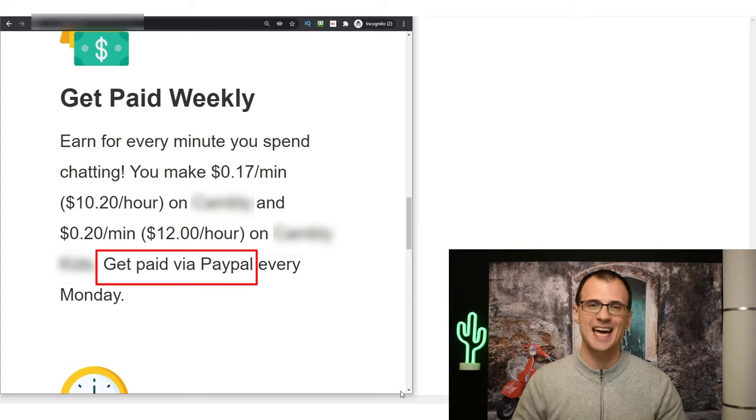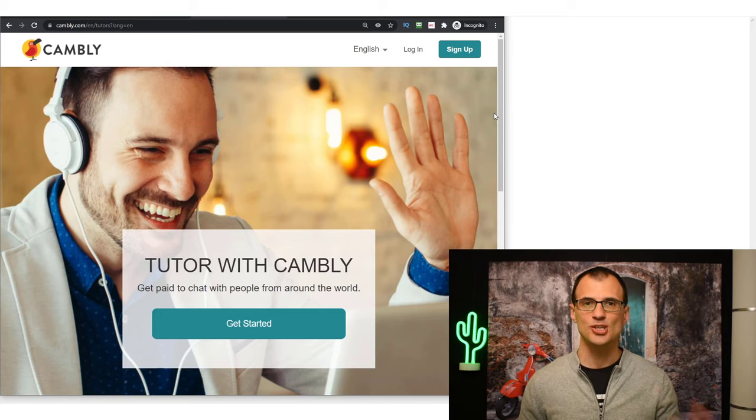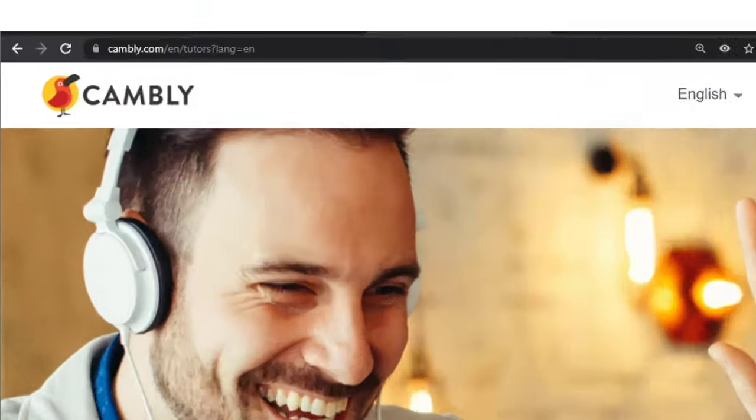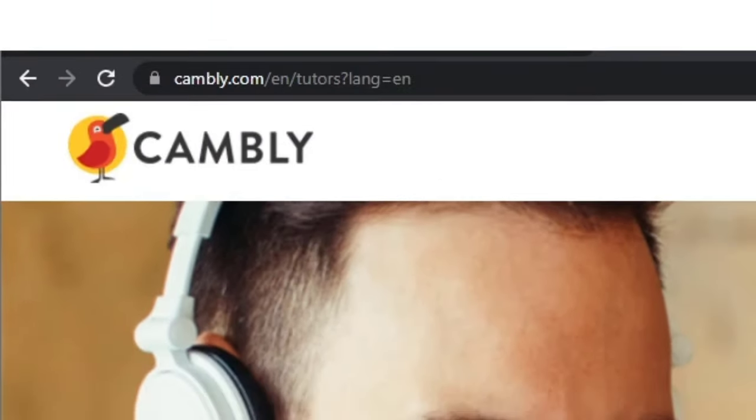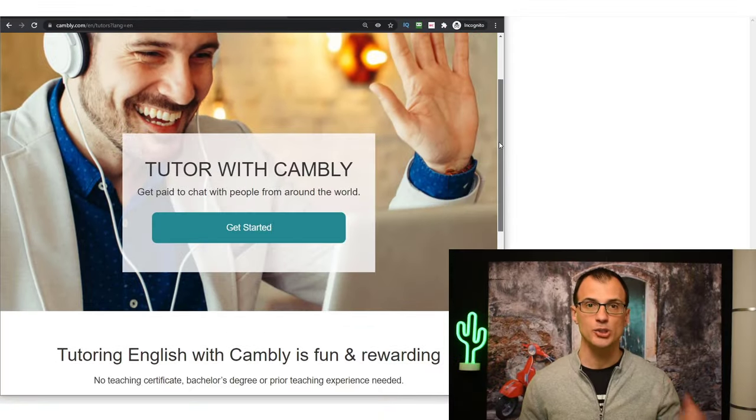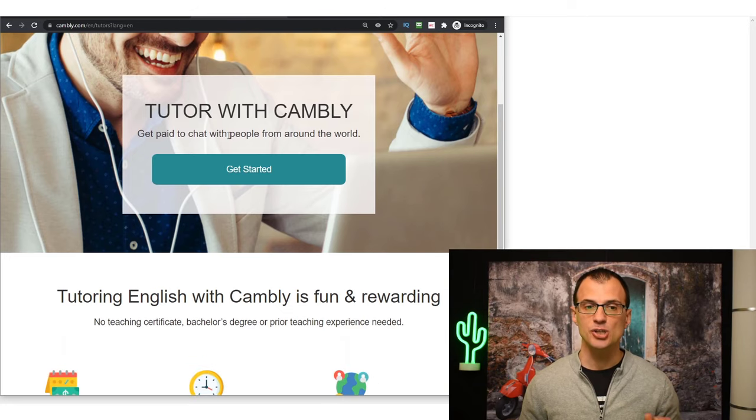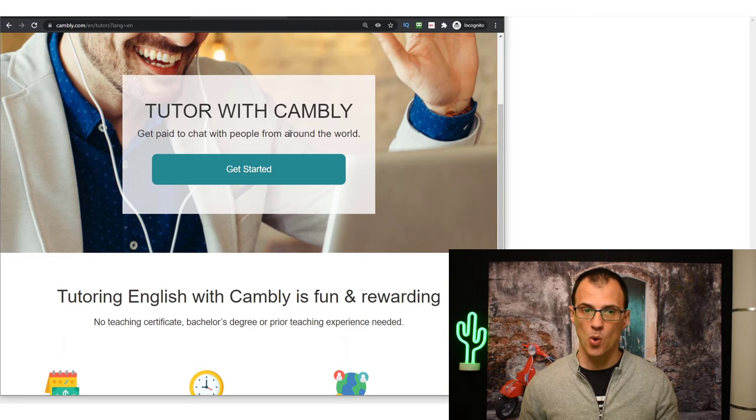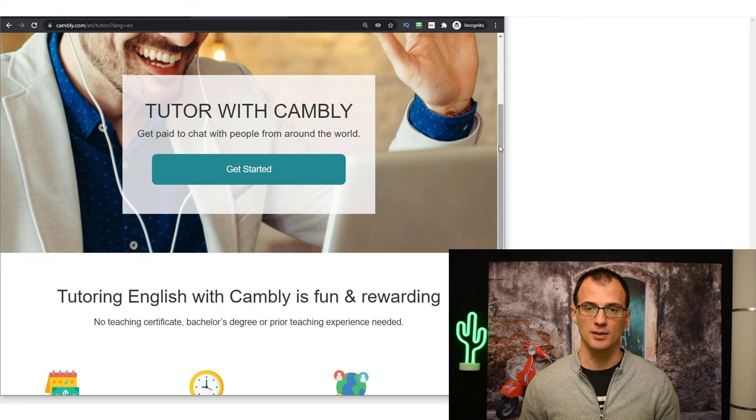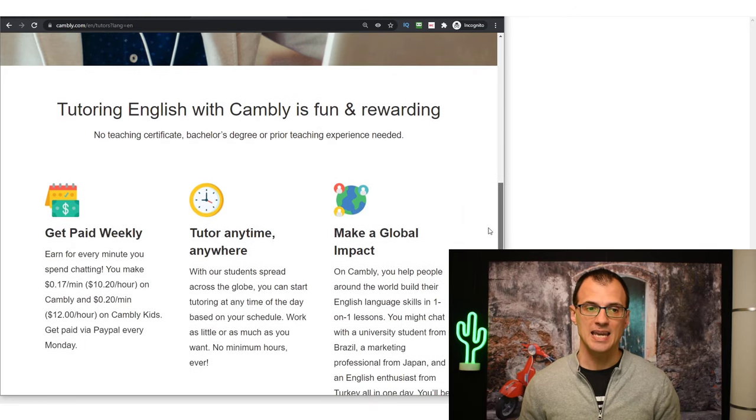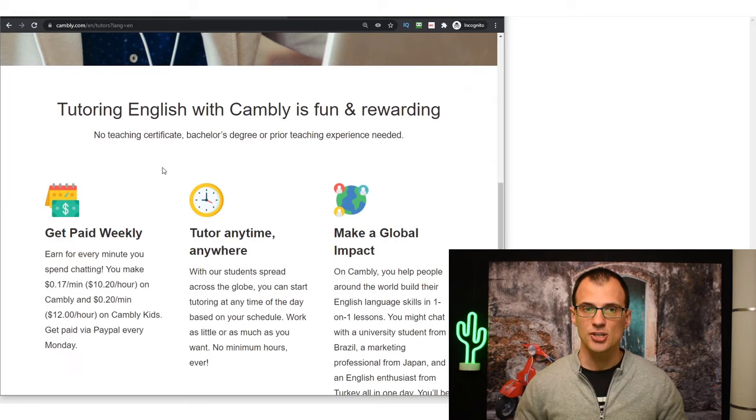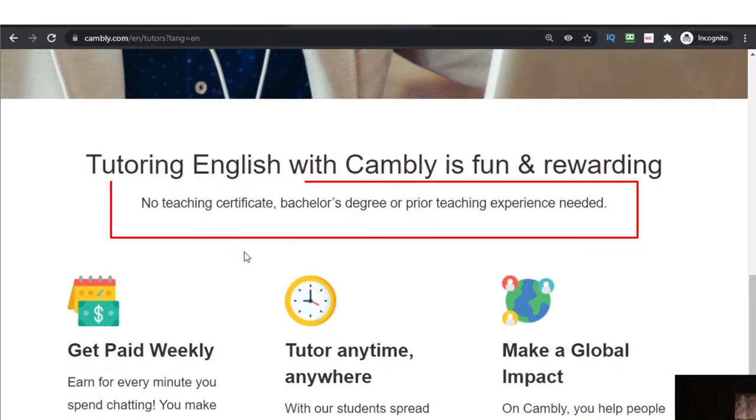This website also pays you via PayPal every Monday for all of the earnings that you made in the previous week. So let's dive right in. The website that I want to share with you today is called Cambly, and you can become a tutor with Cambly and get paid to chat with people from all over the world.